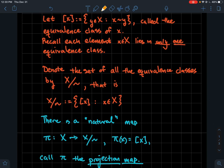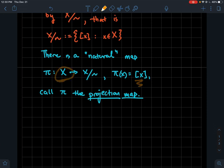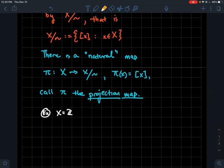We call pi the projection map. For any element of X mod tilde, there's of course an element back in the domain X that gets mapped to it, so pi is surjective — pi is onto, whichever vocabulary you prefer. Let's look at a concrete example that ties all this together.